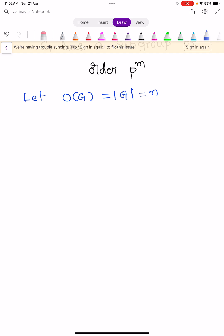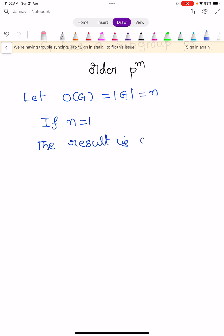If n is equal to 1, the result is obvious and trivially true. There is nothing to prove if n is 1.